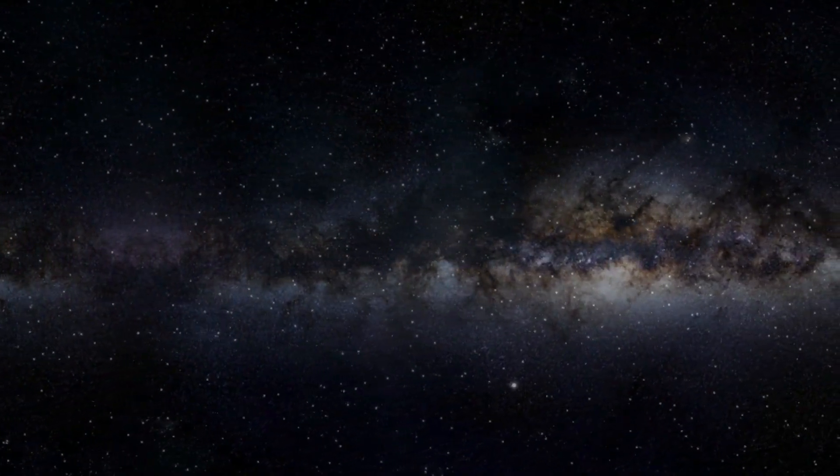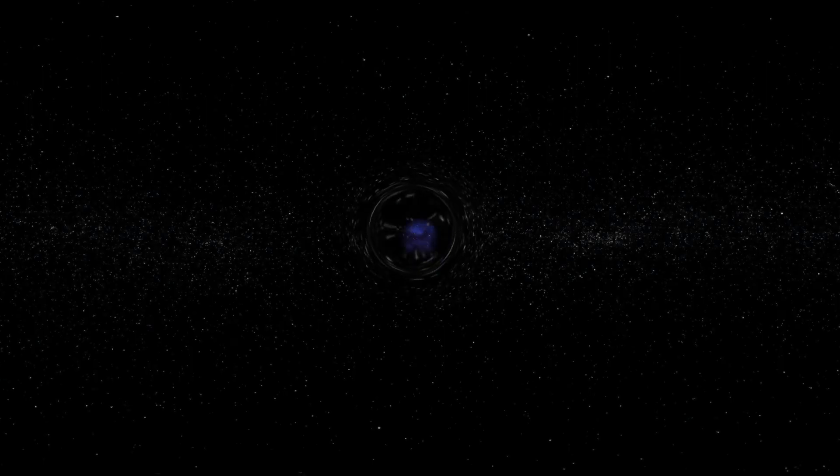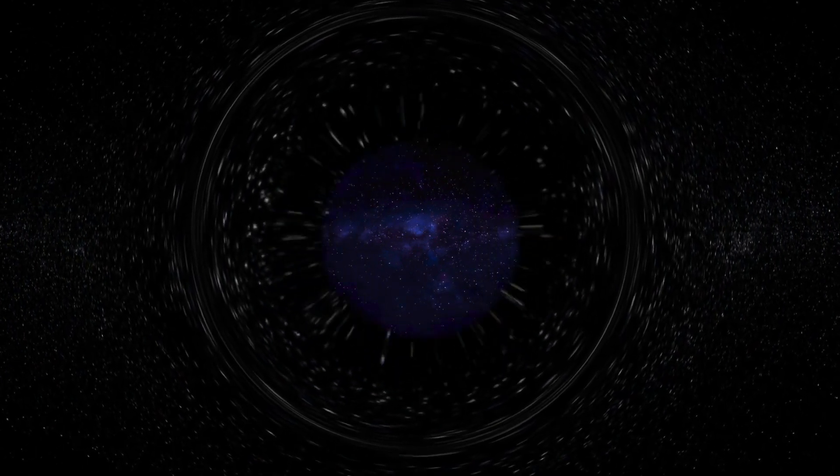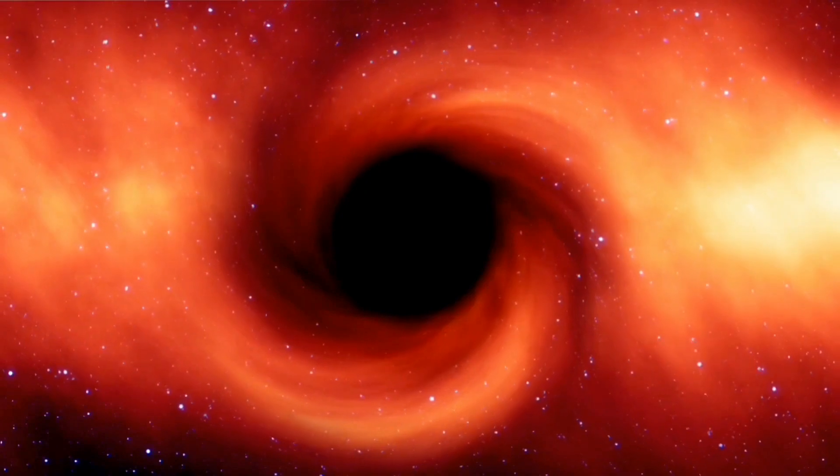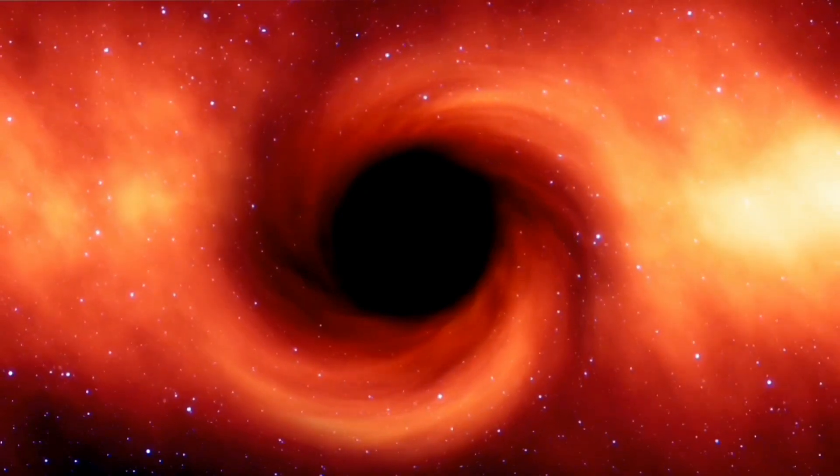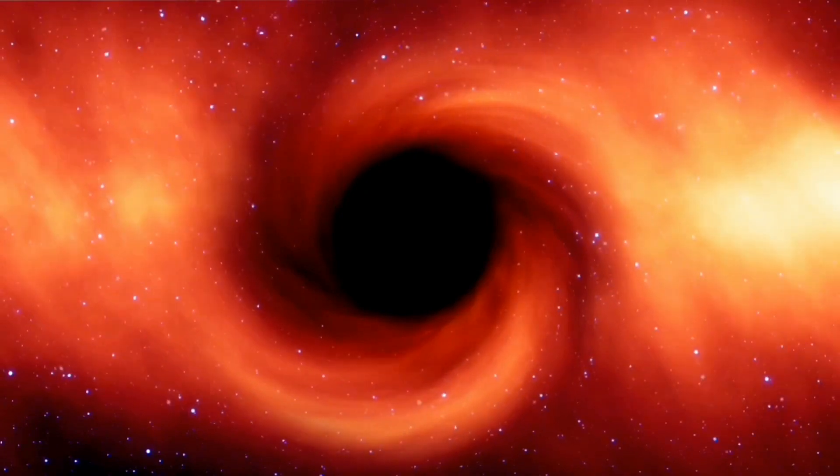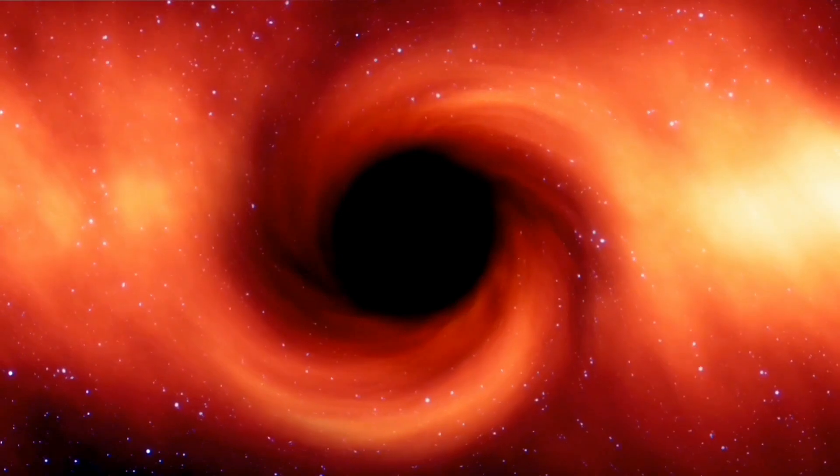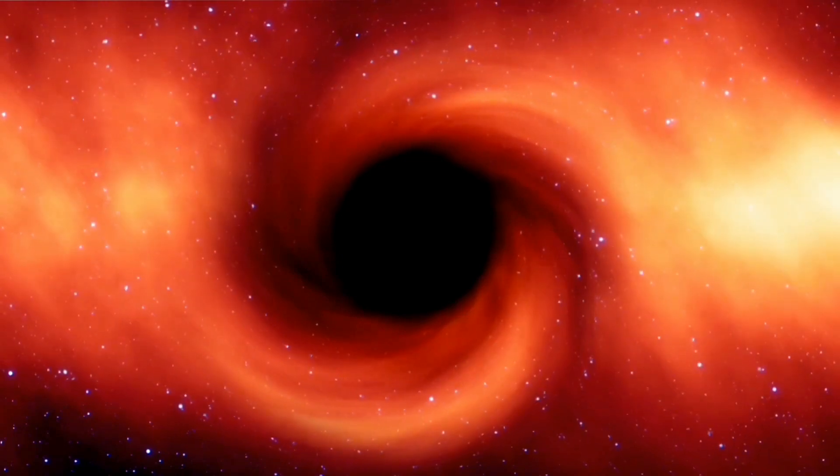These dying stars will eventually turn into black holes and our universe will be dominated by these black holes. The black holes also will not survive for infinite time as they emit Hawking radiation.